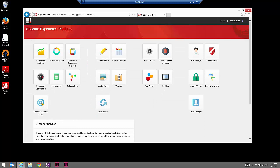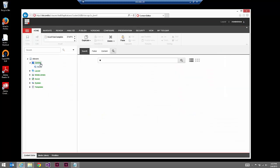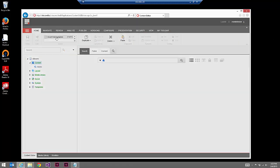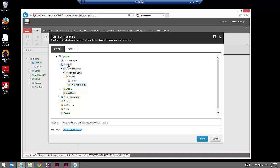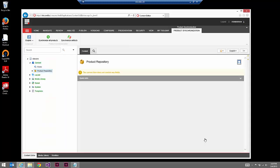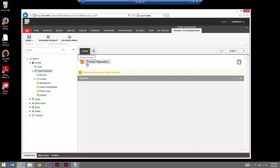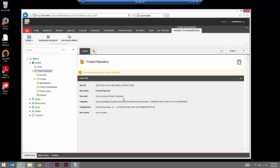Go to the content editor and once we're here, go up to the content node and choose Insert from Template. Under branch templates, pick Commerce Connect's product repository branch template and name it 'product repository' — I've just removed 'new' from the item name. This is important for two reasons: first, references in the config file are specific to this item path — Sitecore/content/product repository. There are a number of references in config files relating to indexes and synchronization that expect this path. If you rename this item, you need to make a number of config changes, which are documented.